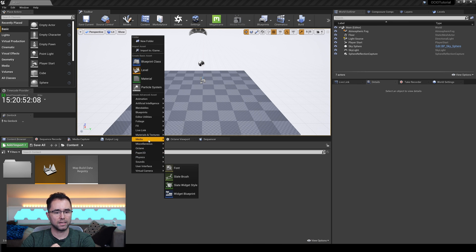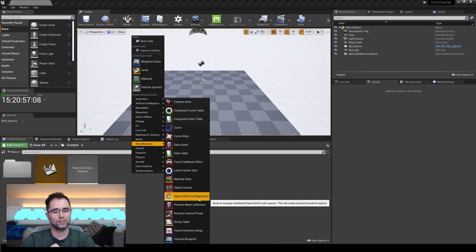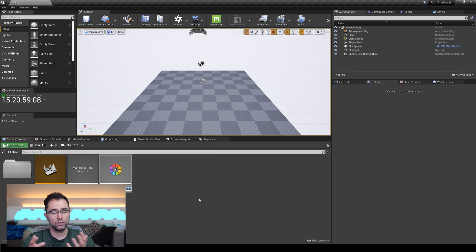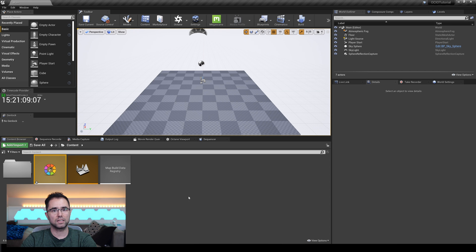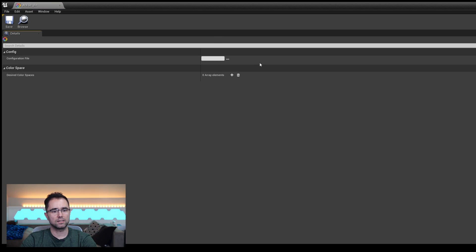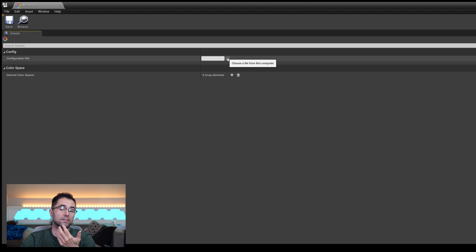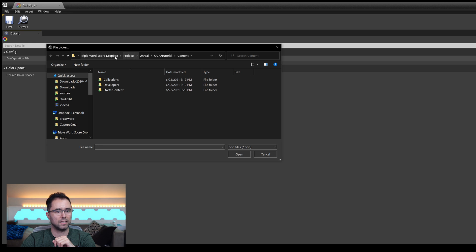So we're going to right-click, and then I think it's under Miscellaneous — it's this colorful one here called OpenColorIO Configuration. You can call this anything you want. I'm just going to call this ACES 1_2, because that's the version of the config I'm going to import. Double-click it, and you don't get much here. So under Configuration File, remember that config.ocio file that we downloaded before? This is what we need to point to. So I'm just going to open up this file chooser and navigate.